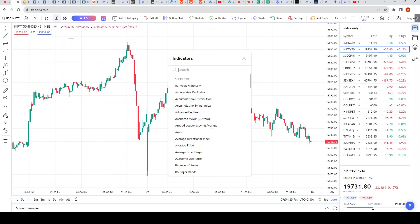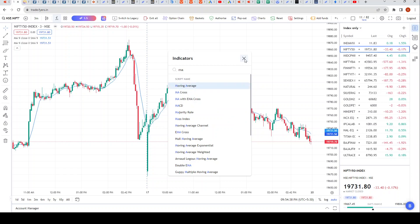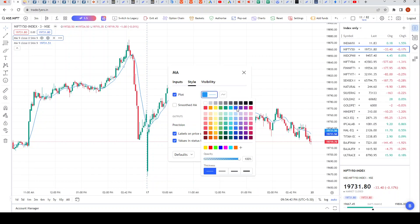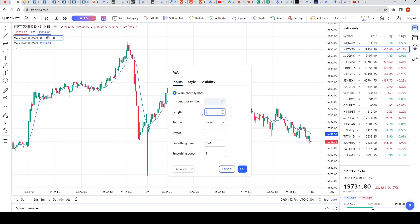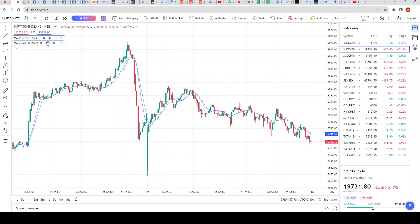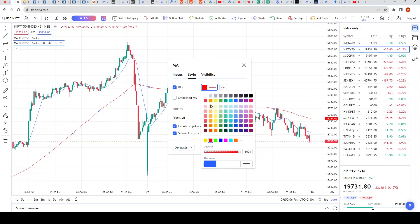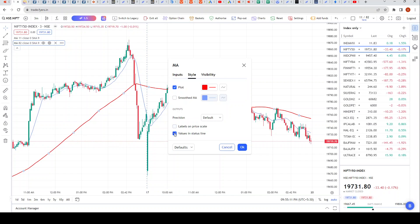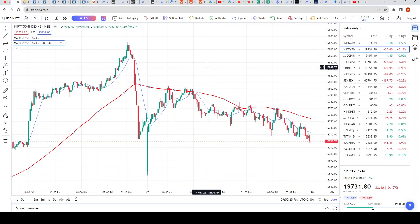How do we use this strategy? Very simple. We go to indicators, we click MA which is simple moving average — we don't want to use EMA, just simple moving average. We'll choose moving average twice. The first one we'll make dark blue, take out the labels and values, and change the length from 9 to 11. The second one we'll change from 9 to 82, give it a red color, make it a little bit thicker, and uncheck label and prices. That's why the strategy is called 11 by 82 — the short length is 11 and the long length is 82.